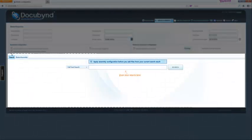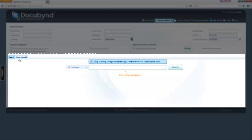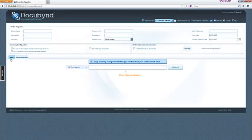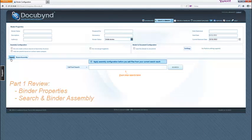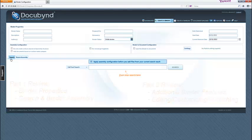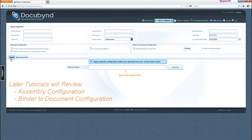The third area is the main workspace, which contains the search and binder assembly views, and is where the document search and binder creation takes place. We will review the binder properties and basics of the search and binder assembly in this tutorial, part one. In part two, we will review additional features and functionality for binder editing, customizing, and publishing. Review of the assembly configuration and binder-to-document configuration panels will be covered in later tutorials.